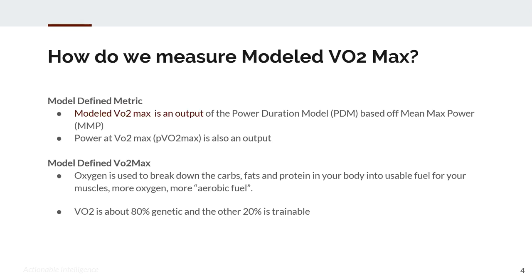How do we measure modeled VO2max? It is a model-derived metric — the power duration model produces our modeled VO2max. We also have the ability to model power at VO2max, and that's an output you can use in charts and reports in WKL5.